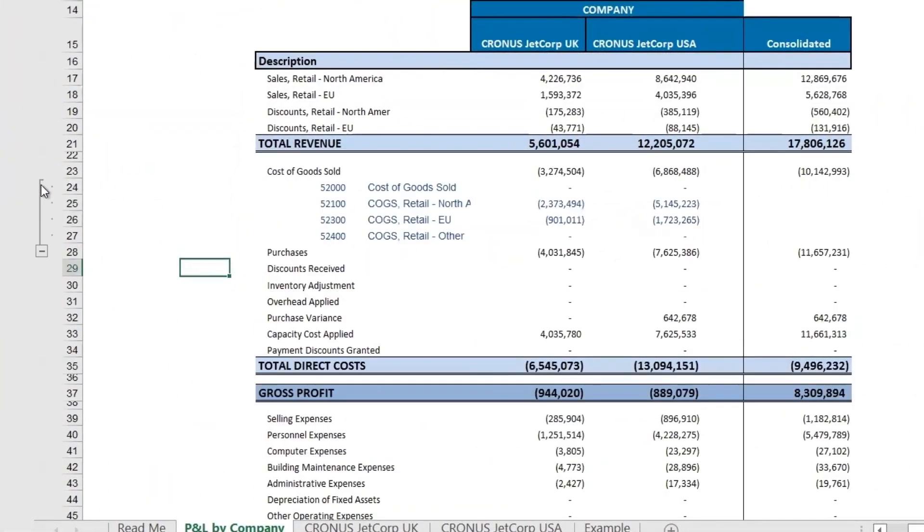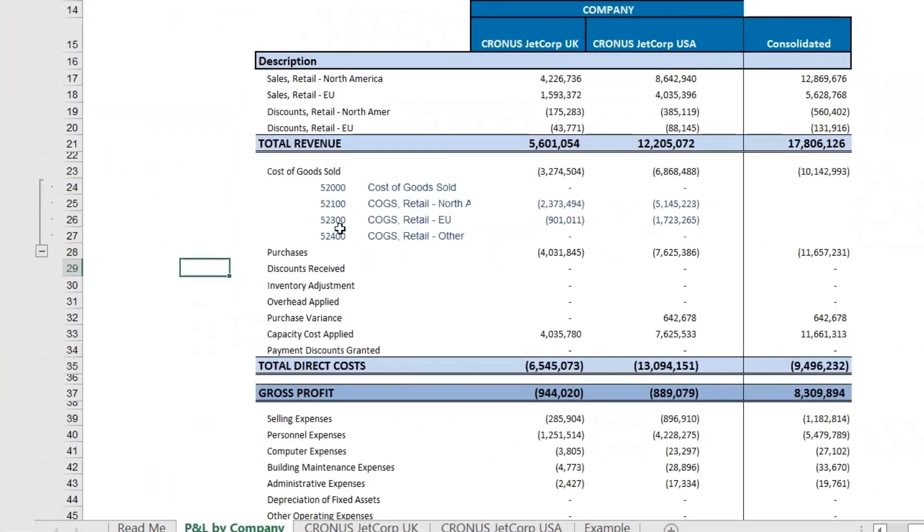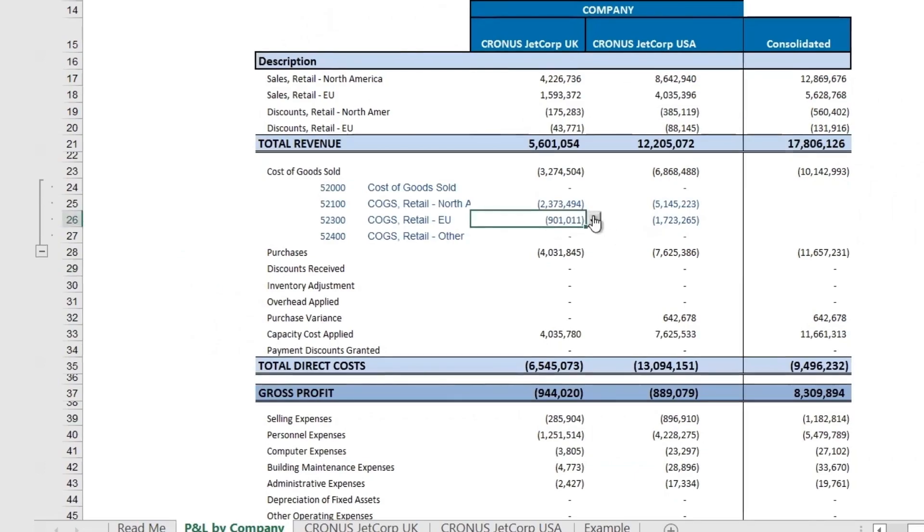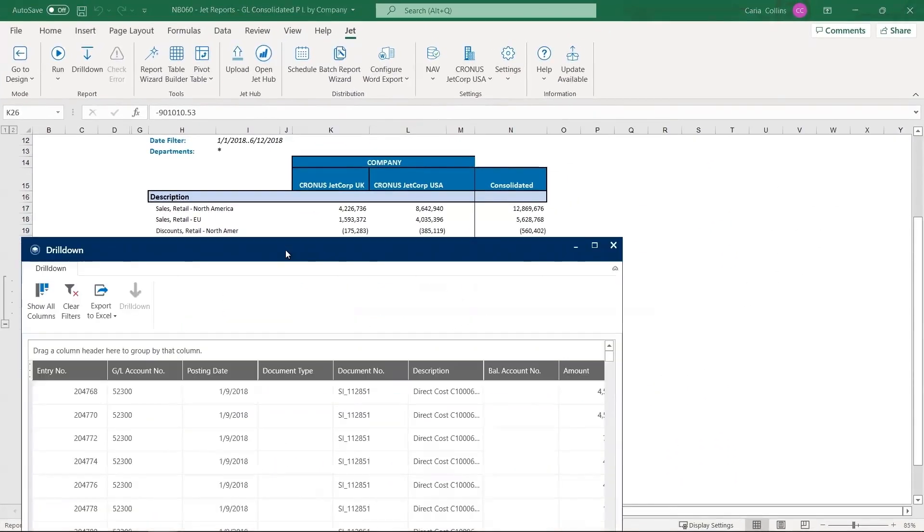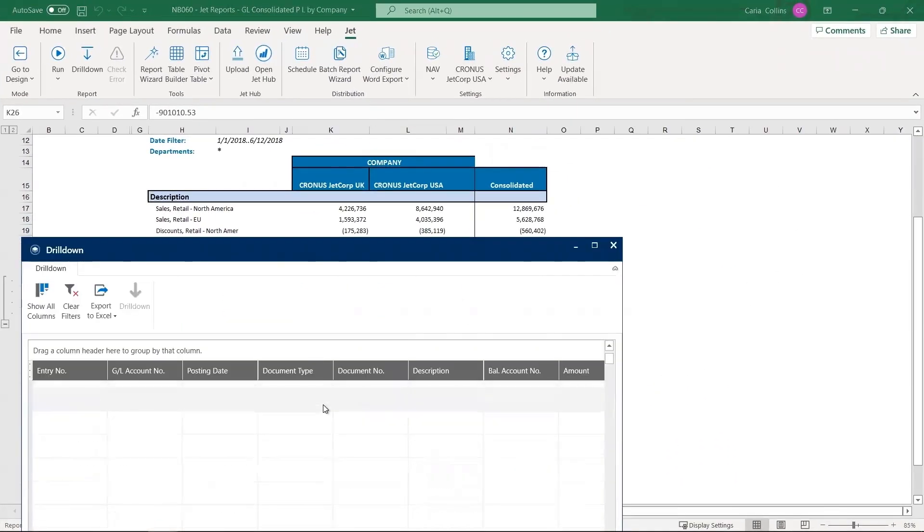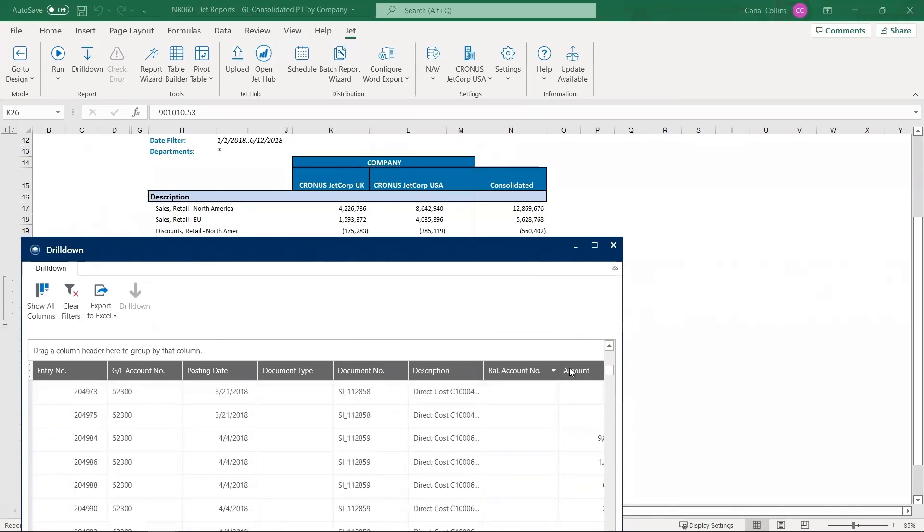Drill down into data to quickly find and fix errors. For finance, providing accurate reporting is critical. But finding and correcting errors in sub-ledger and transaction data can be slow and manual.